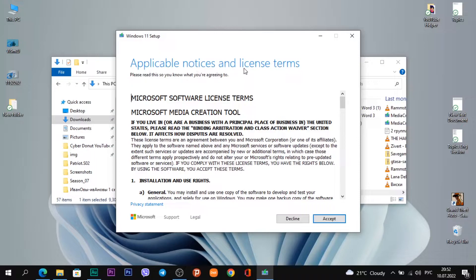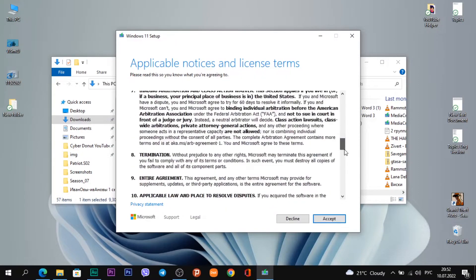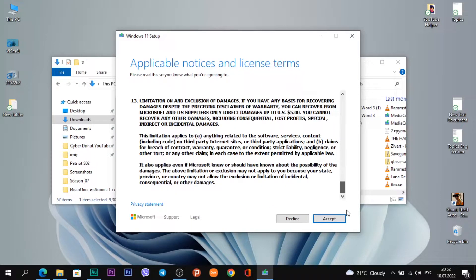You see applicable notices and license terms. Just scroll down and click Accept.